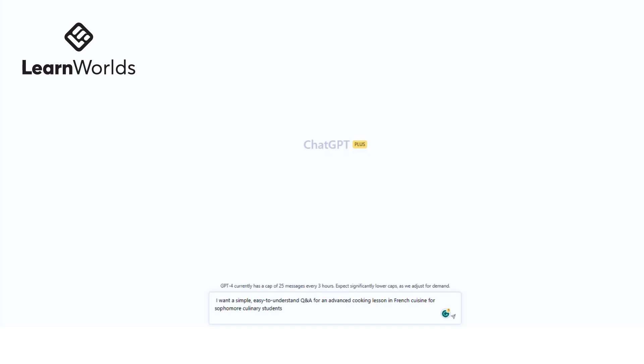So let's say you're creating an online course. You just finished a section and you want to provide a Q&A for that section. In that case, you can tell ChatGPT, 'This is my material, this is my content. Please create a Q&A for my learners who are 10 to 12 years old to help them understand the section better.'